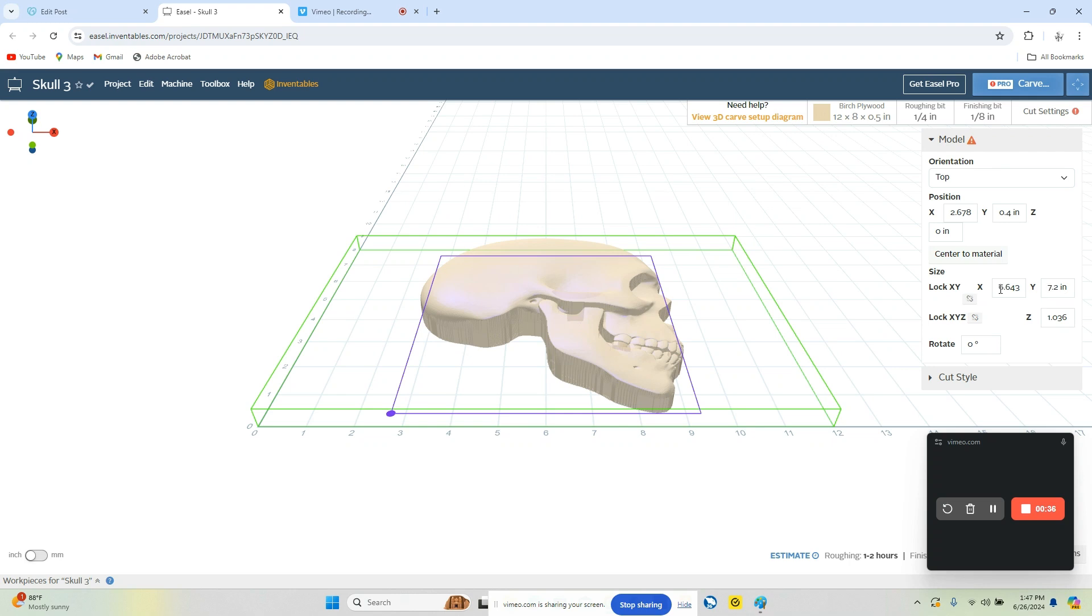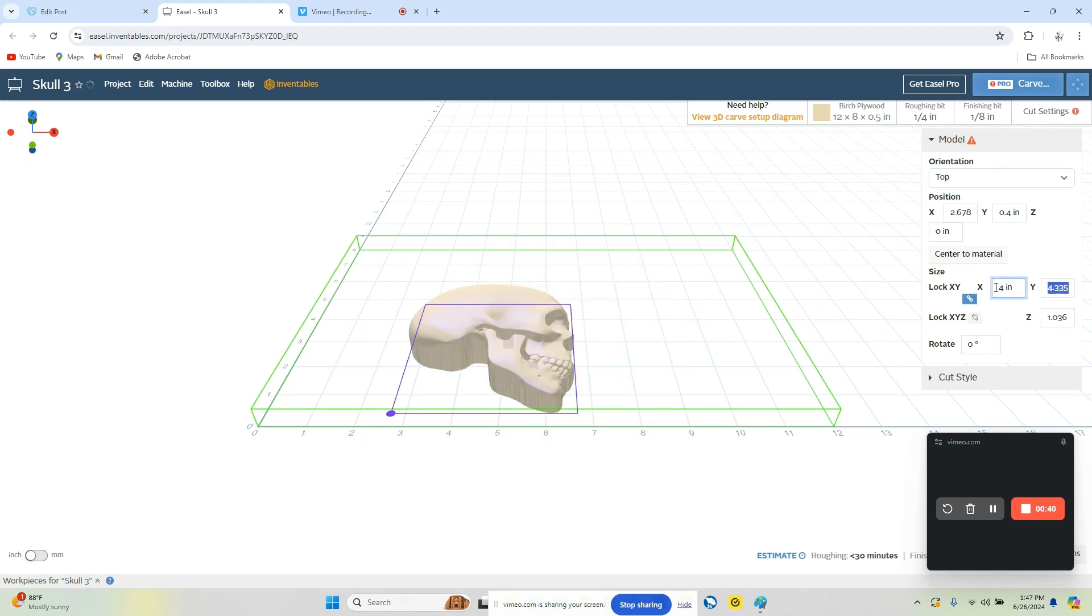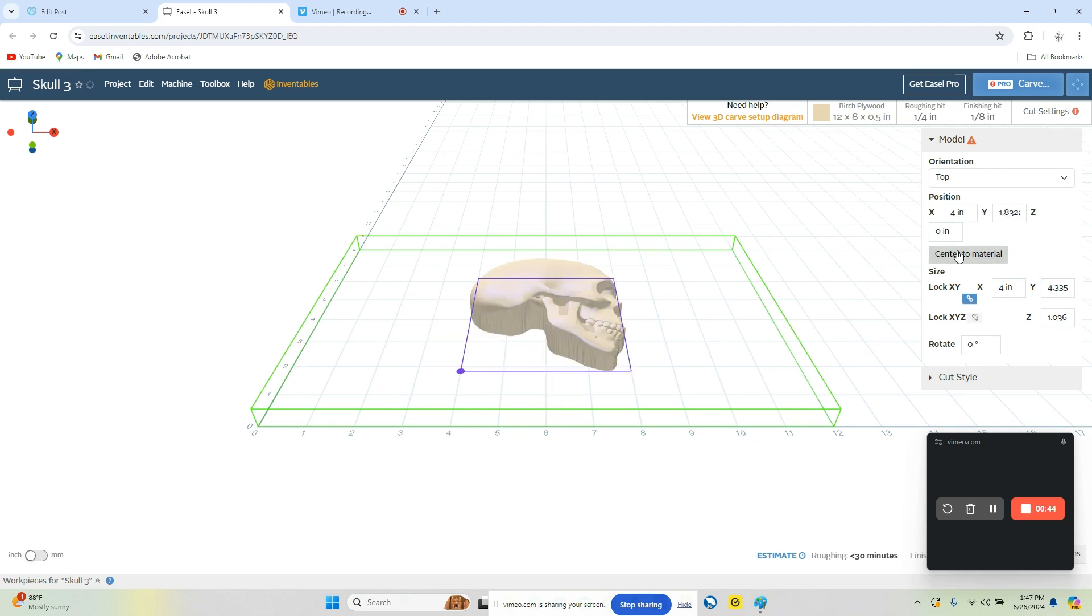And this is where we can adjust the scale of the part. So we're going to link the size and we're going to make this 4 inches, and that should scale the other one appropriately. And then we're going to center in the material.